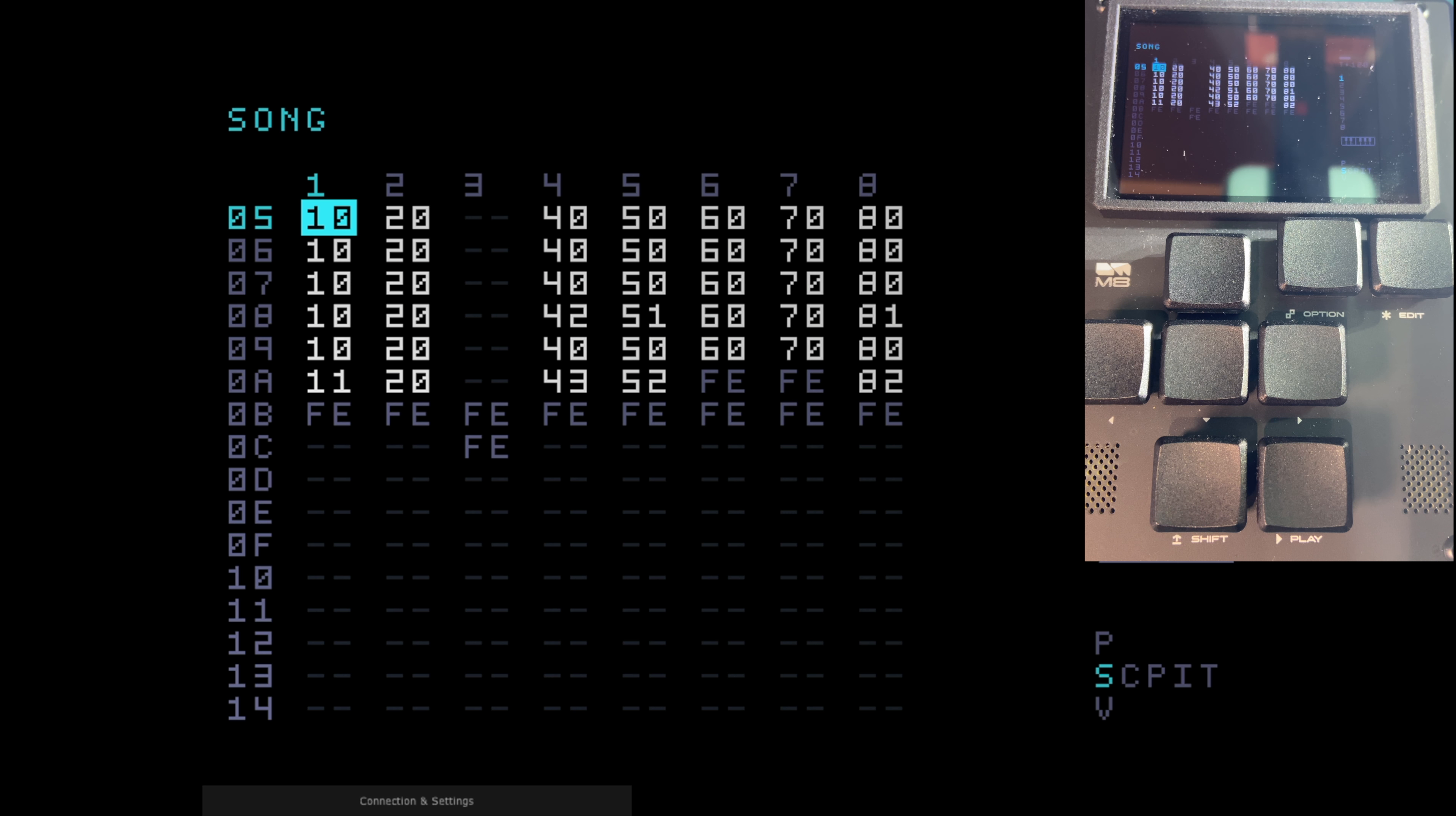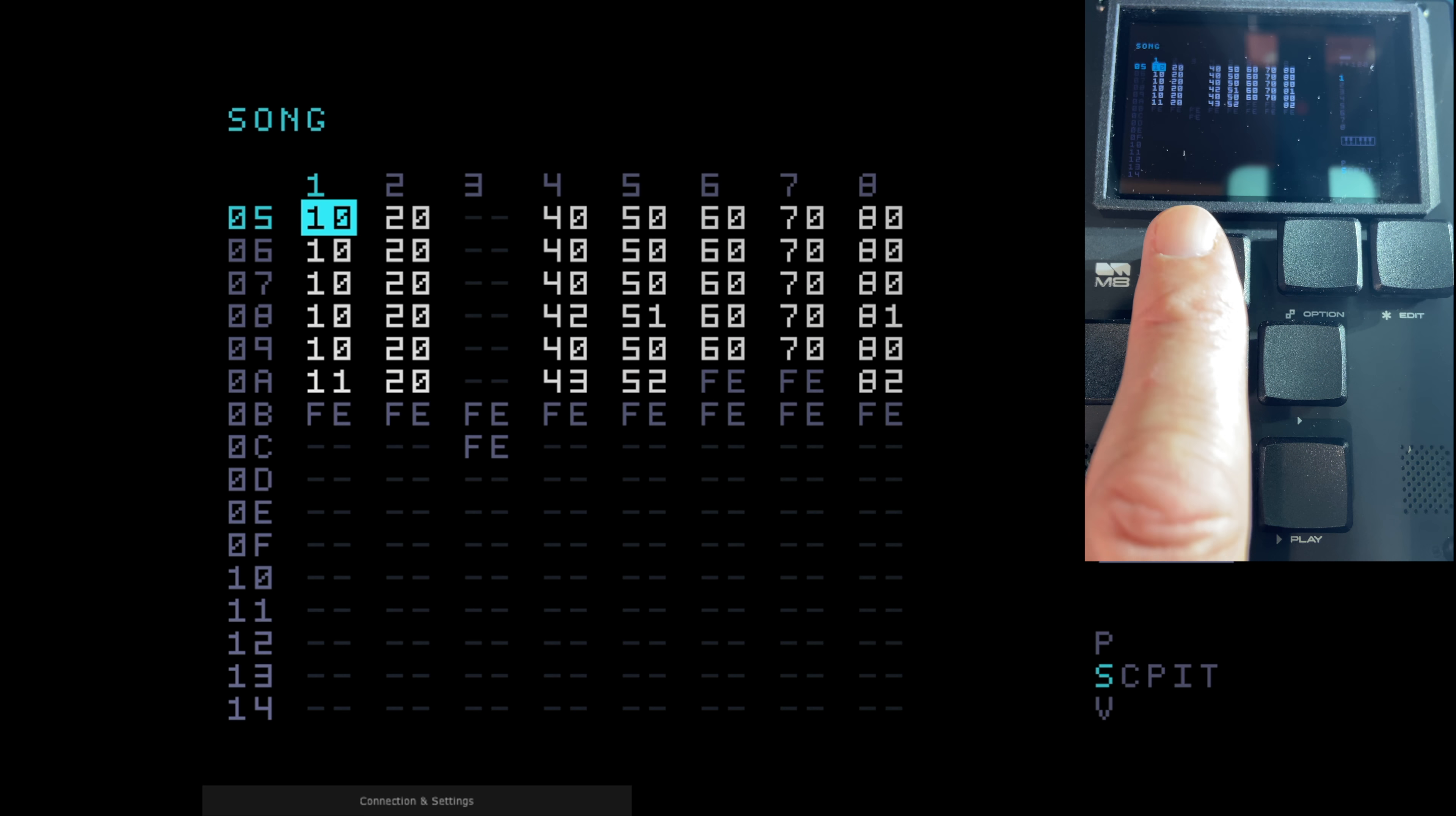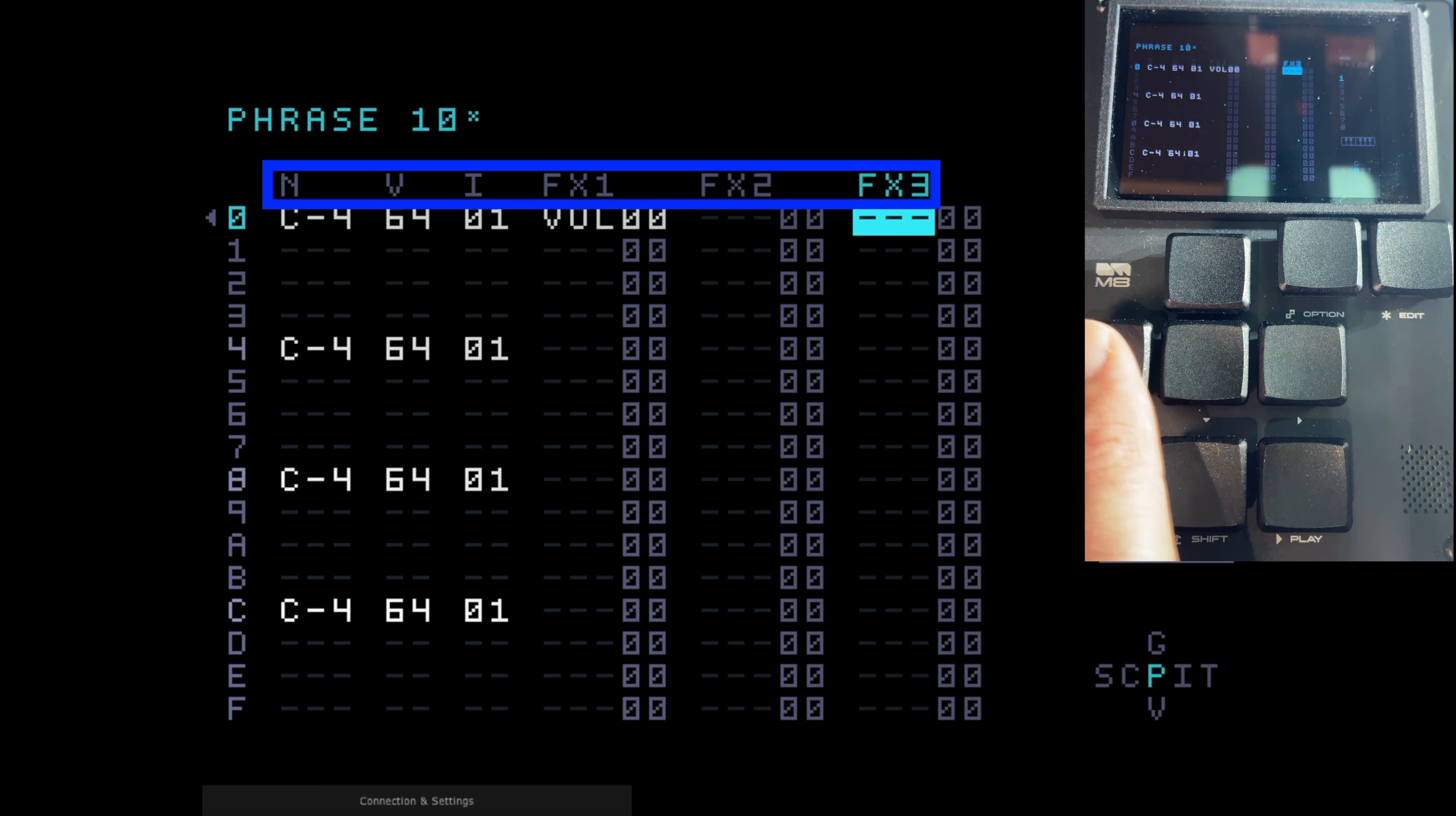This analogy might help you understand an M8 song better. Think of it as eight parallel railway tracks running from north to south. The chains are like trains of railway carriages on the tracks. So if you're looking across here, we've got all these chains. And then if we go into the chain, the phrases, if you like, are the individual carriages and you can have up to 16 of these in each chain. To take this even further, the carriages, the phrases if you like, have 16 parallel rows of seats, which are the steps, with six seats in each row. And sitting from left to right, the note, the volume, the instrument and then the three effects.